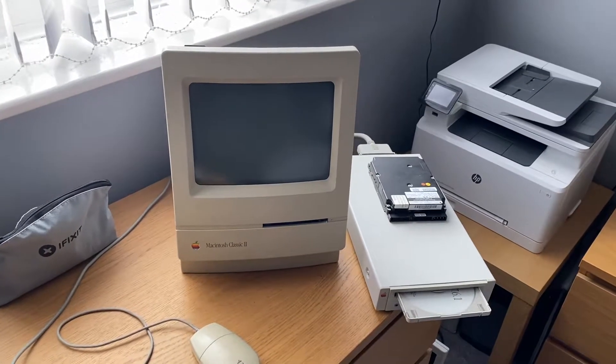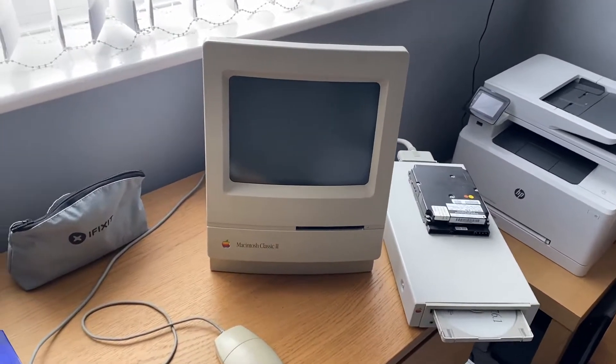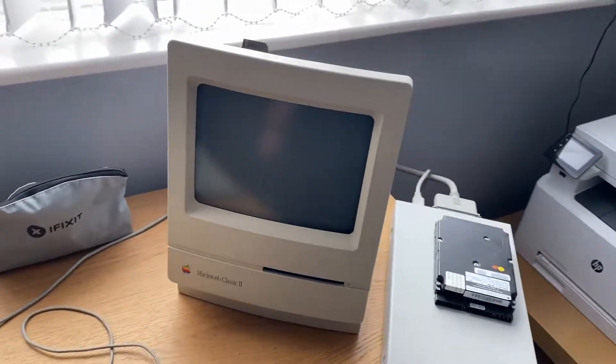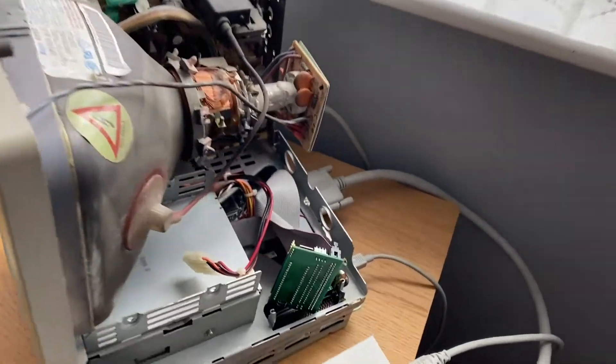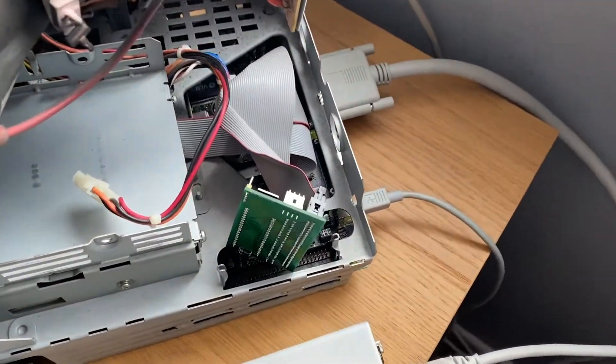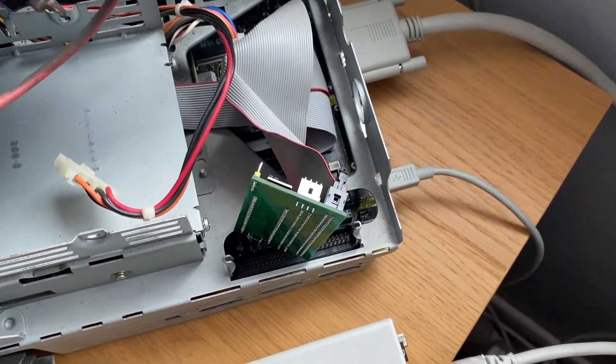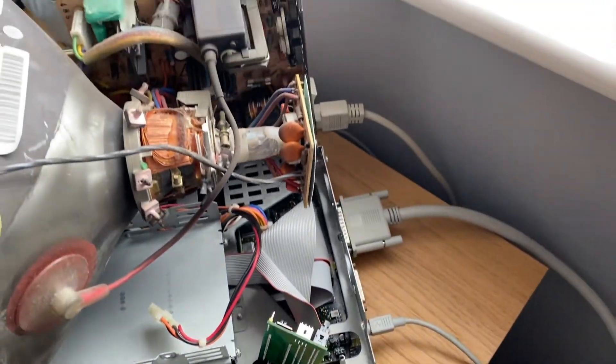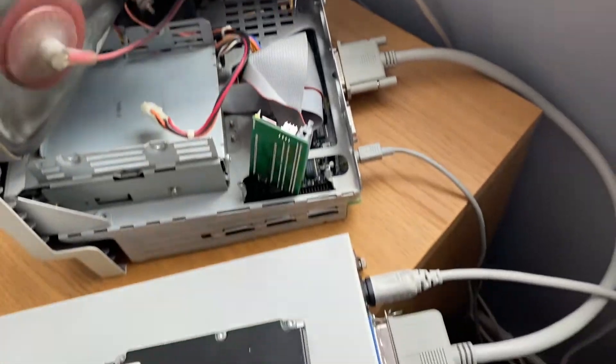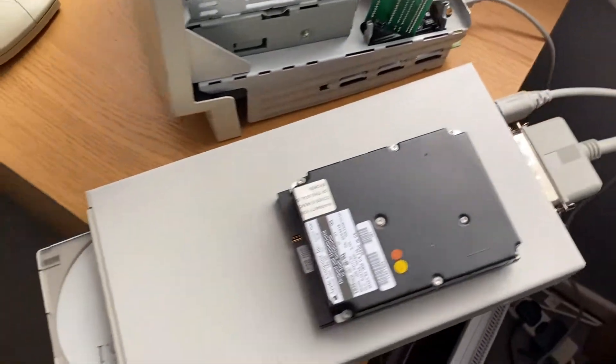Saturday morning quick update. Here is the Classic 2. Here is a precariously placed Blue Scuzzy. Here is the Apple CD150.